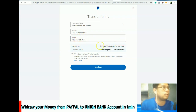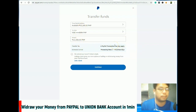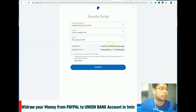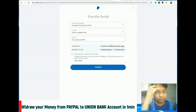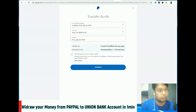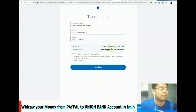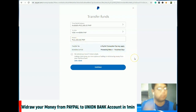Pag ang ini-withdraw mo dito sa PayPal is around 7,000 pataas, wala siyang transaction fee. Pero kung 7,000 pababa like 6,500, meron siyang 50 pesos transaction fee. So dahil 15,000 to, wala tayong transaction fee dito.